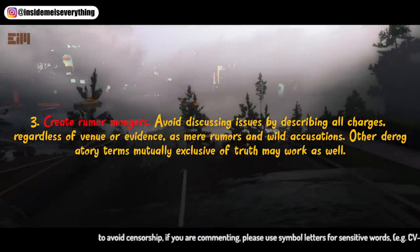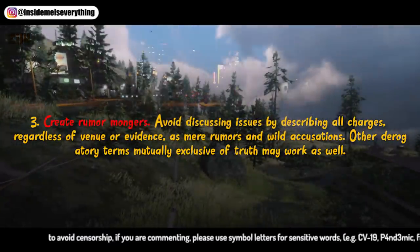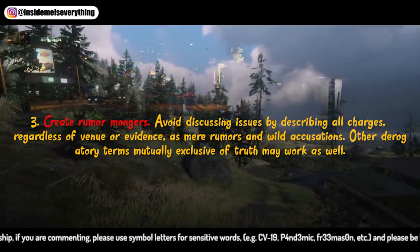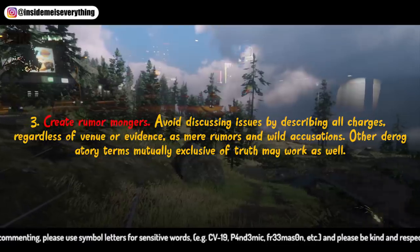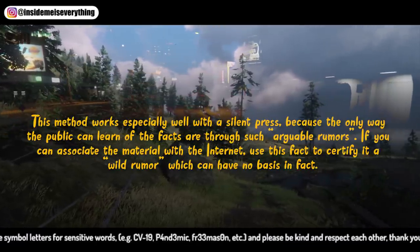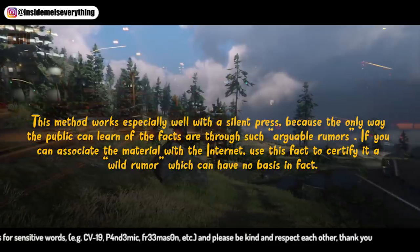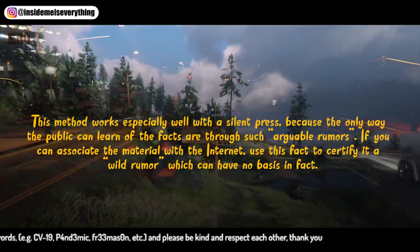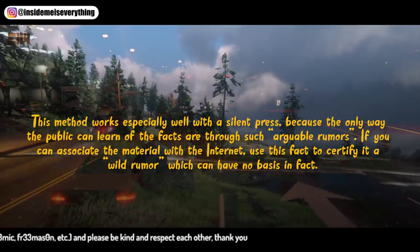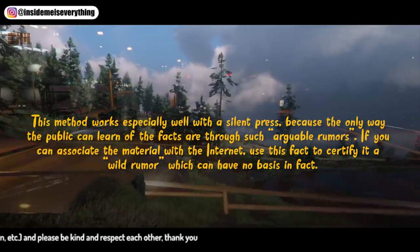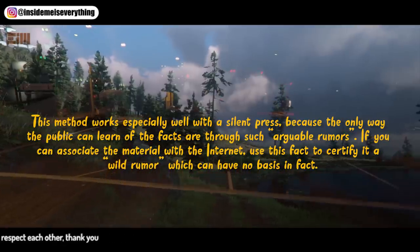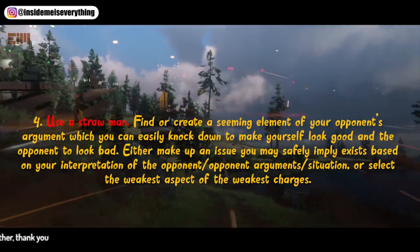3. Create rumor mongers. Avoid discussing issues by describing all charges, regardless of venue or evidence, as mere rumors and wild accusations. Other derogatory terms mutually exclusive of truth may work as well. This method works especially well with a silent press, because the only way the public can learn of the facts is through such arguable rumors. If you can associate the material with the internet, use this fact to certify it as a wild rumor which can have no basis in fact.